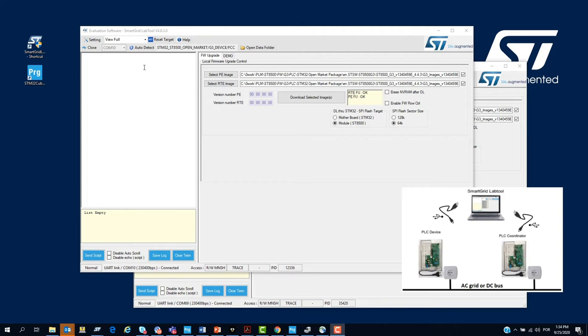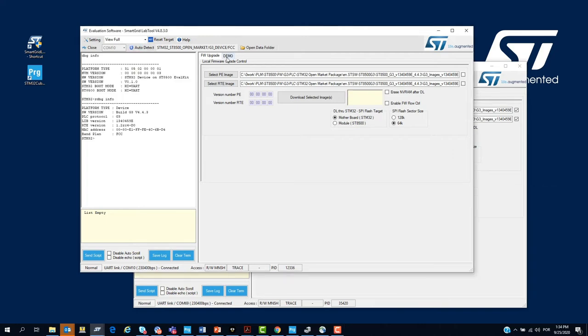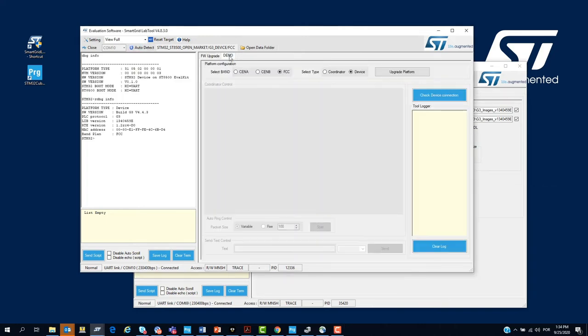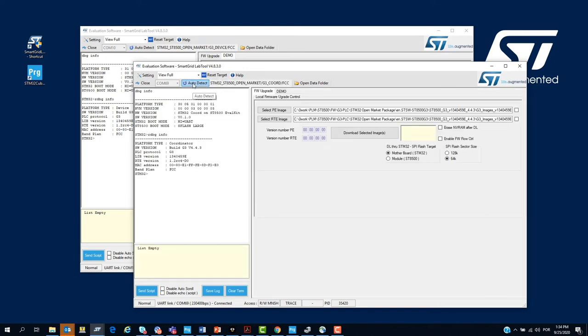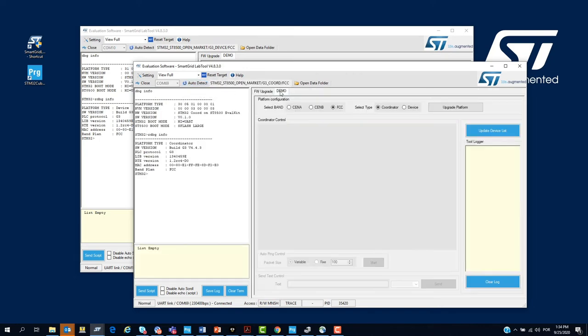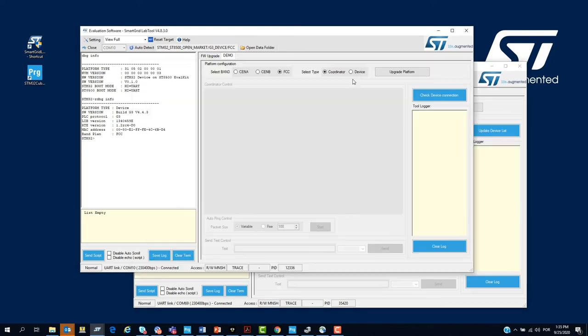We go to the first node. We click auto-detect and then we select demo. We do the same for the second node. Click on auto-detect and then demo.